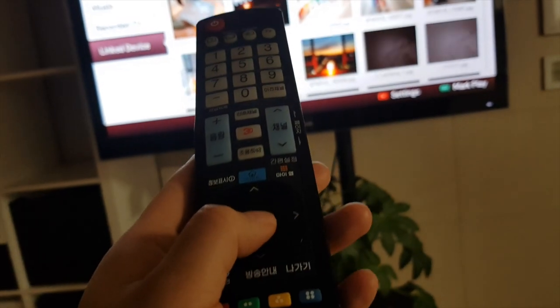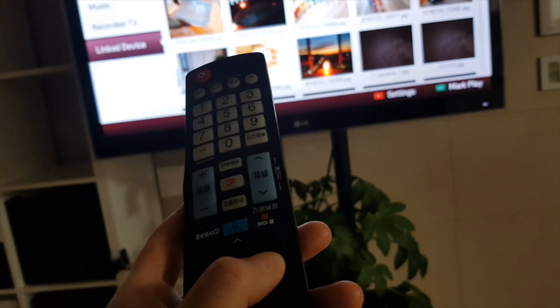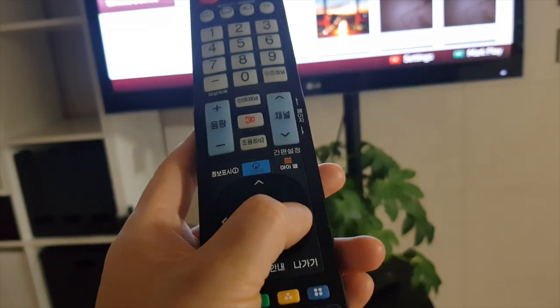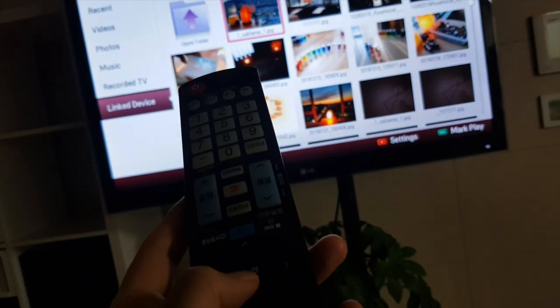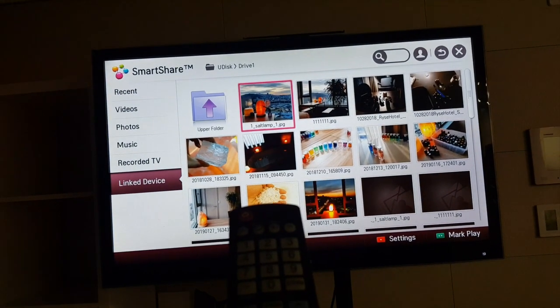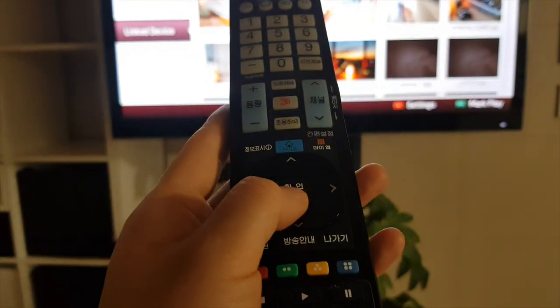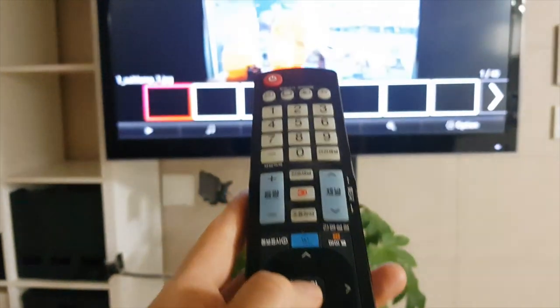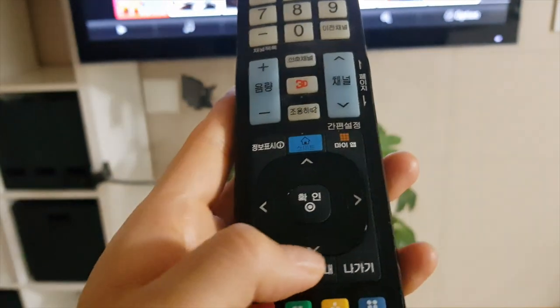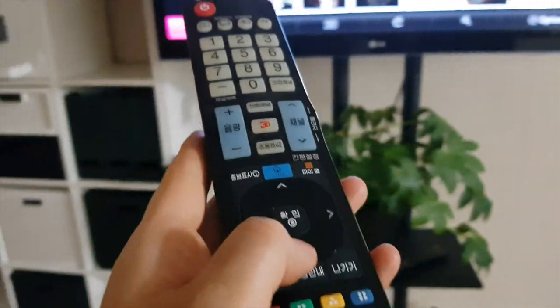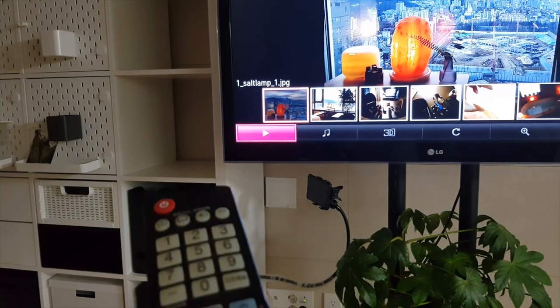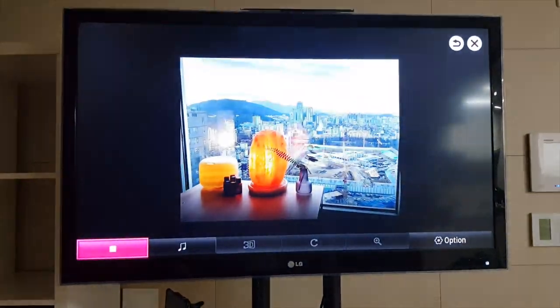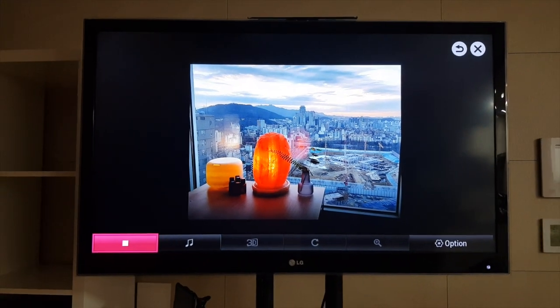So I press the folder, and then you go to the next arrow sign thing. So you see the photo that it shows, it chose one photo, right? And then press the confirm button. Then it shows like this. Then go down to this thing, the arrow thing. So it goes to the play thing, and then press the confirm. Then it will display like a slideshow.